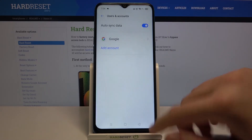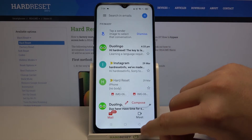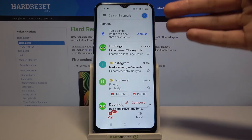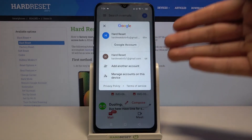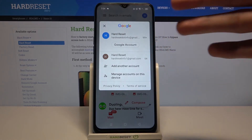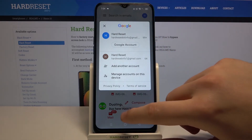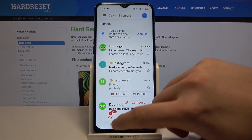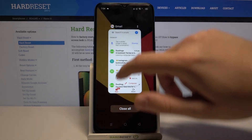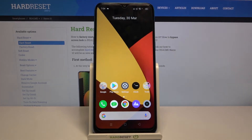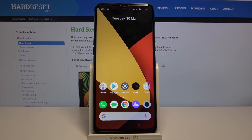So when you go back, you can see that there is an easy way to get rid of a Google account on your phone. If you find this video helpful, remember to leave a like, comment, and subscribe to our channel.